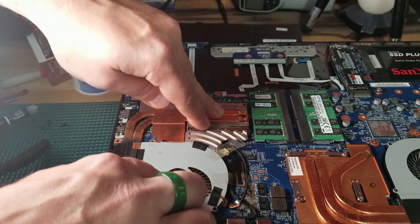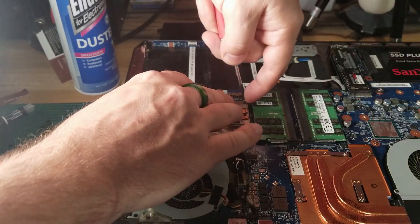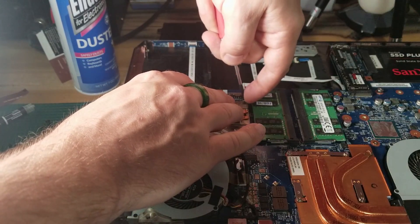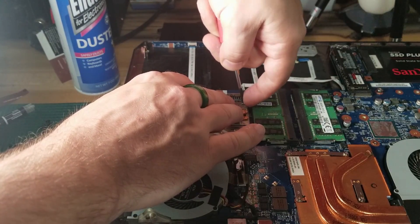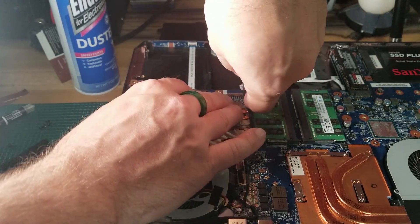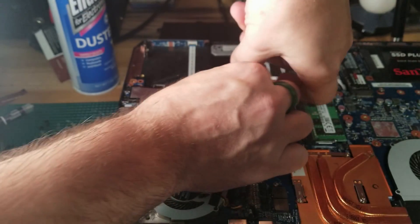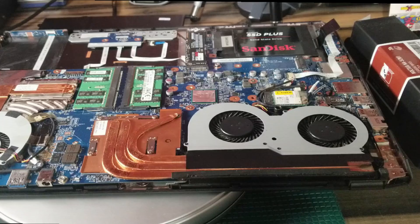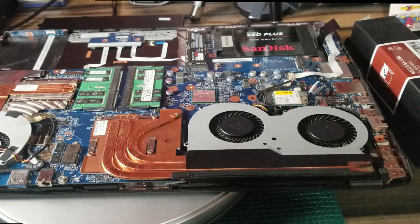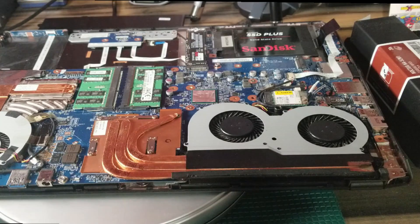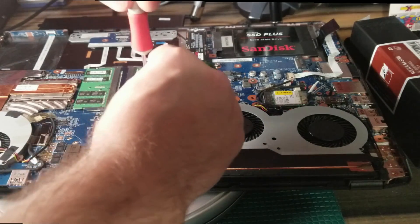I basically put some even pressure across it with my hand gently just so that I can get that thermal paste to have a nice spread.